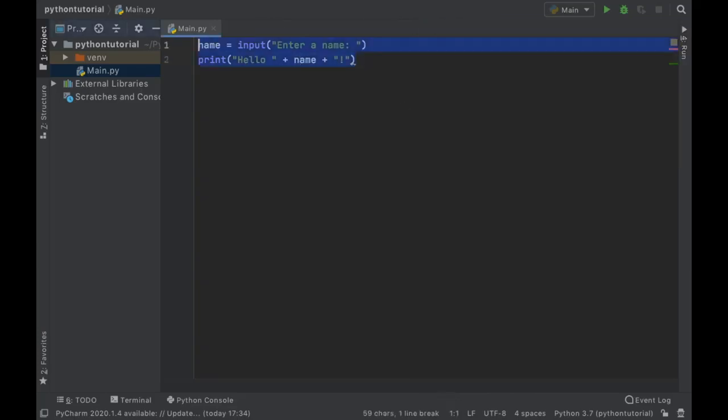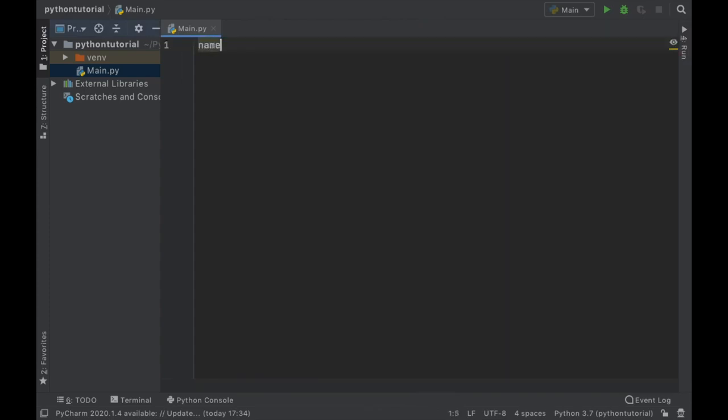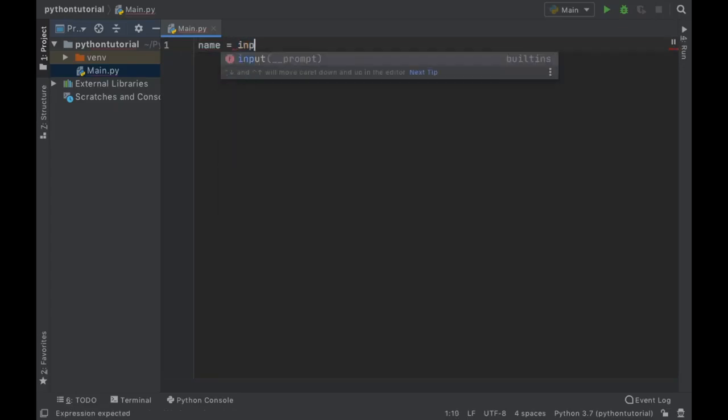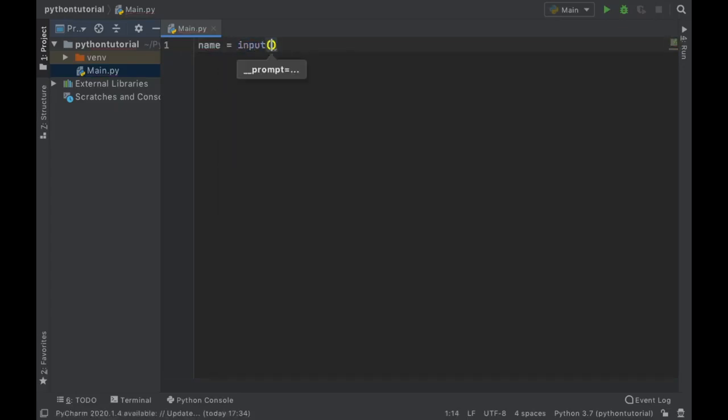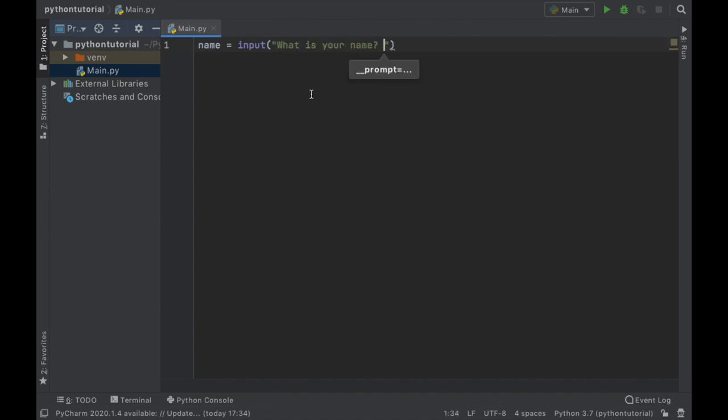But let's delete all of this so I can explain in detail what I did. So the first thing we did is create a variable called name and we decided to assign to it an input. Inside here we created a string which asks the user what is your name essentially. So what is your name? And then we add a space there which gave the user some leeway when they want to type in their name.